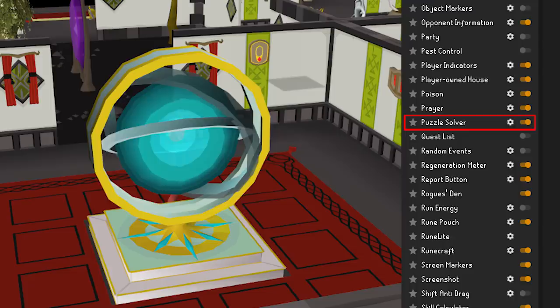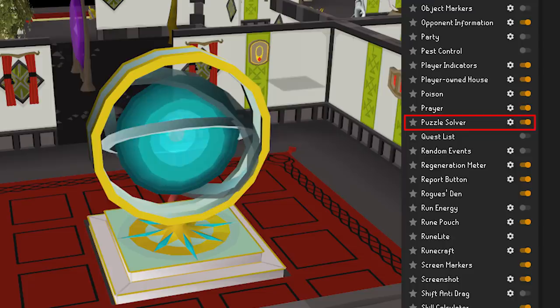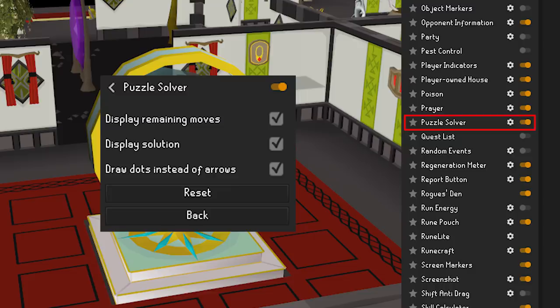Puzzle Solver is extremely helpful with clue scrolls. It will take those annoying puzzle boxes down from 5 minutes to about 30 seconds. Some may look down upon this, but most everyone goes over to the wiki to see the finished puzzle anyway.